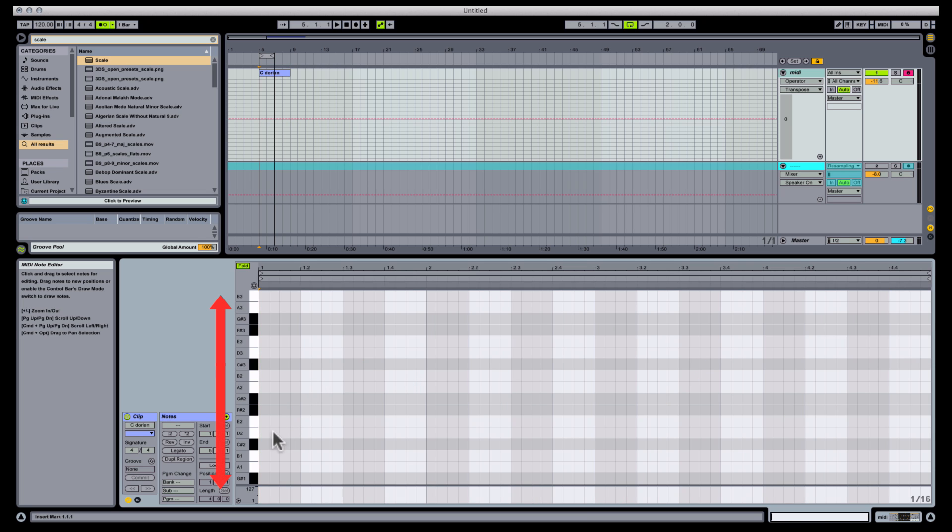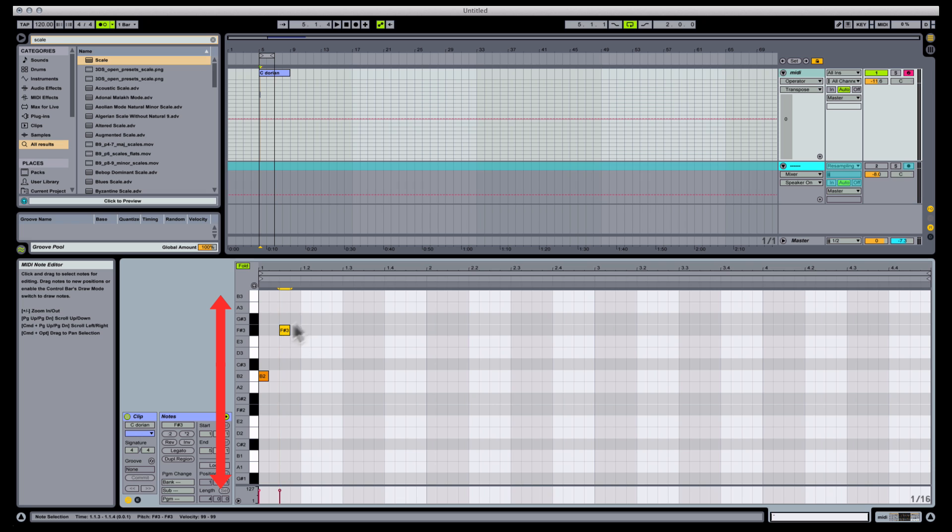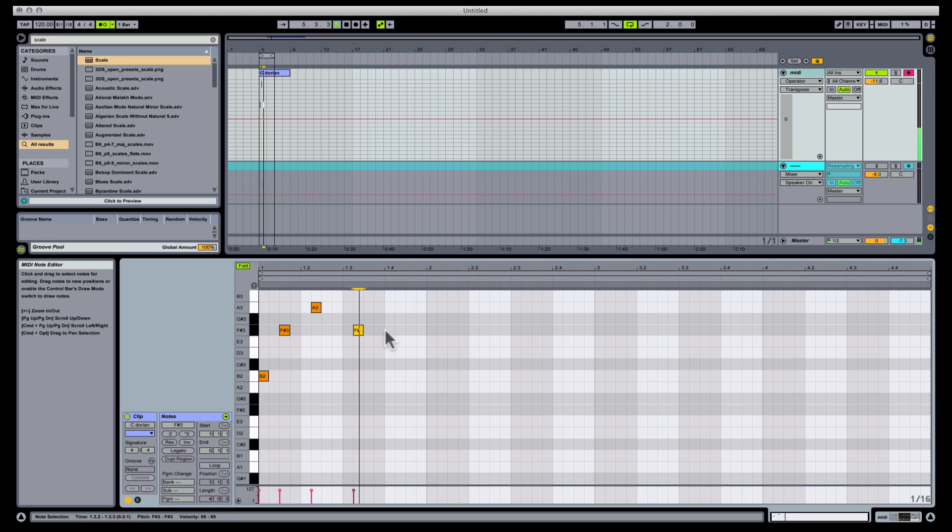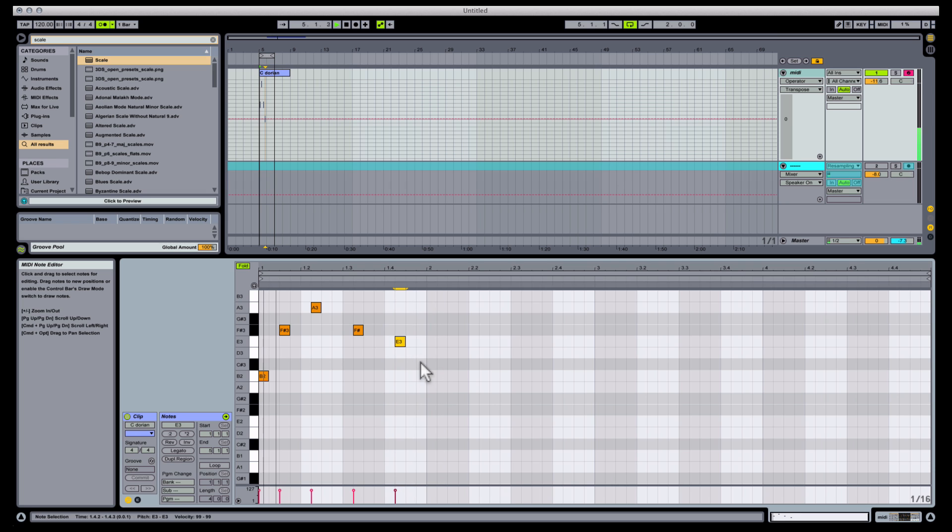Notice how this expands the grid even when there aren't notes there, and as long as you keep the MIDI editor focused on that clip, your grid slots won't disappear. So you can sort of loop it and then use your pencil to evolve the melody.